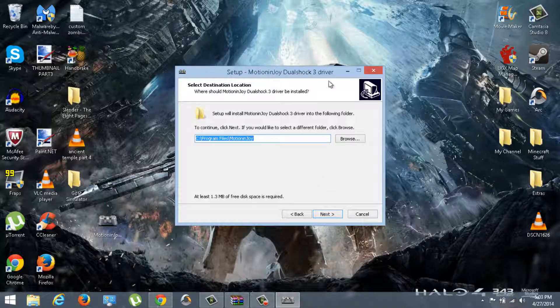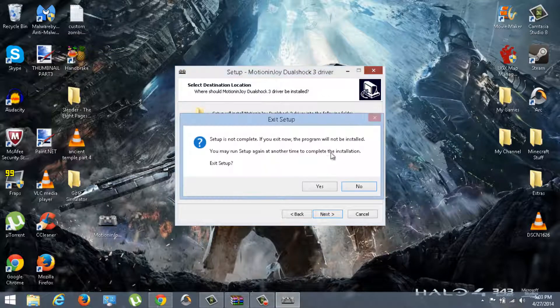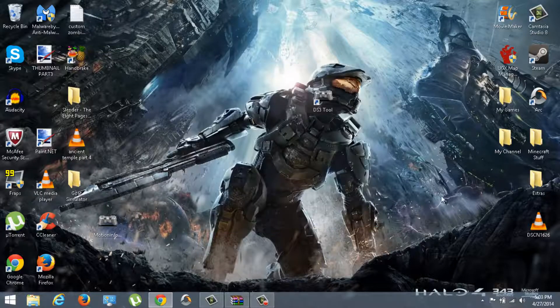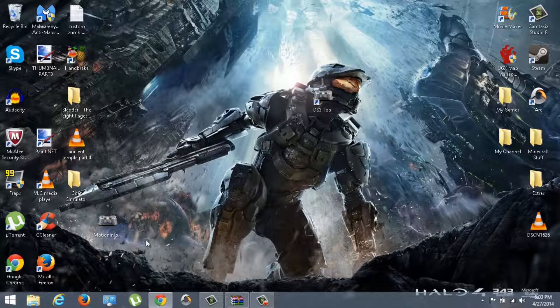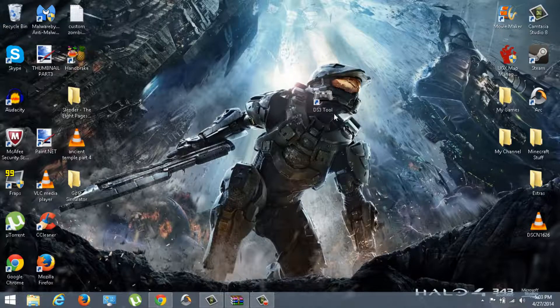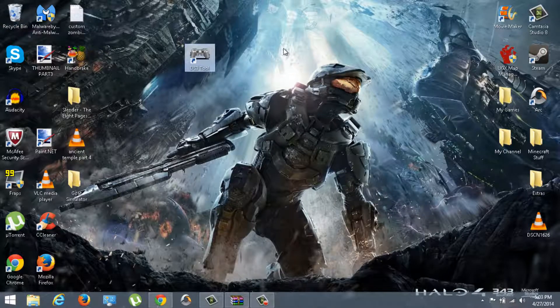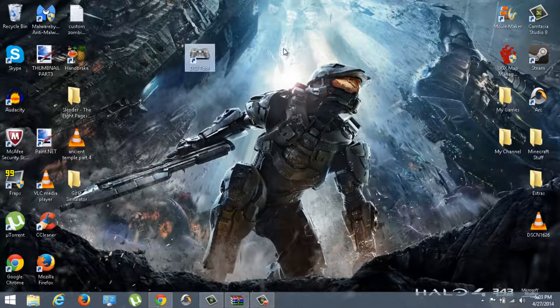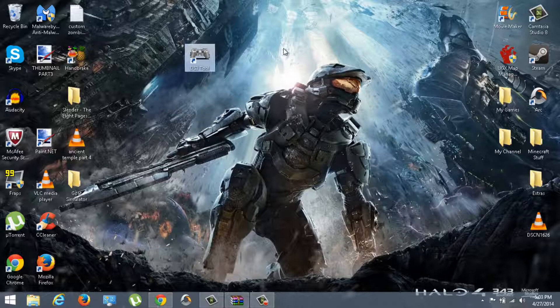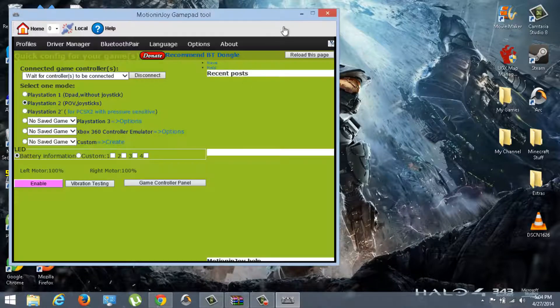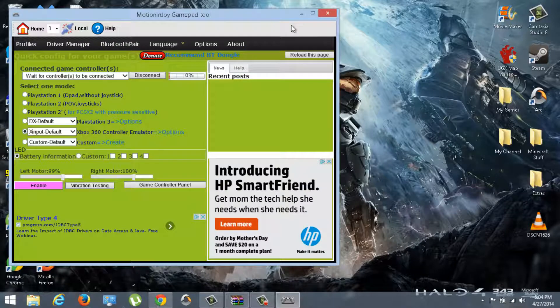Once when you install it, you should get something called DS3 Tool. So what you want to do now is just simply open it, and you should get something like this.